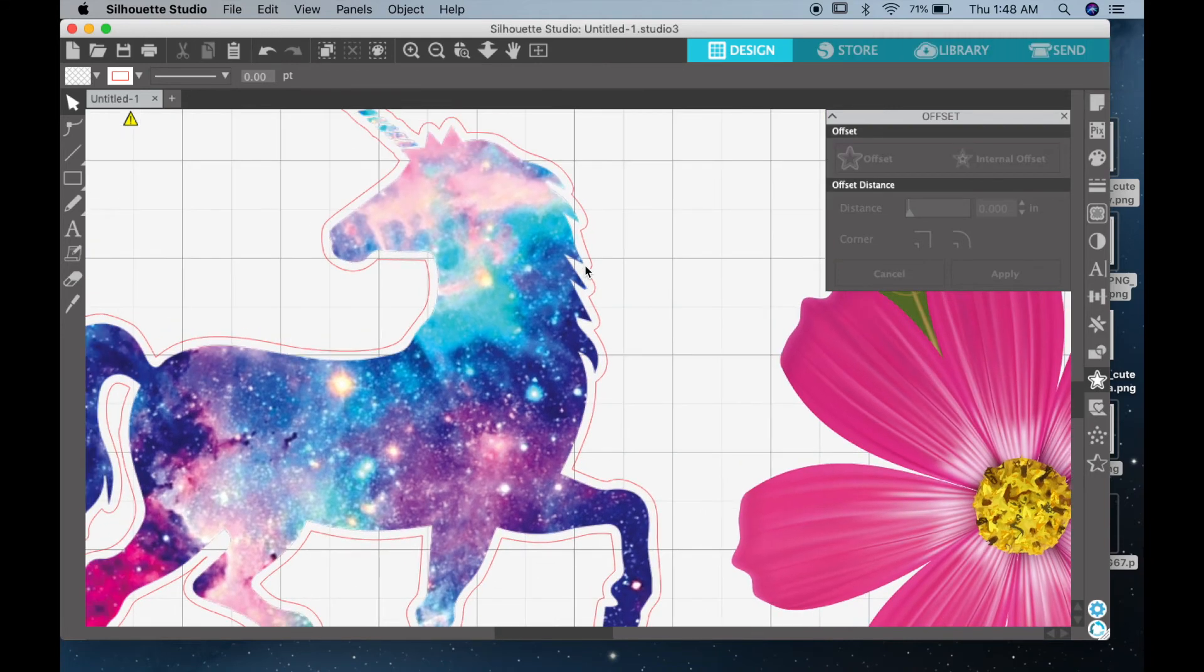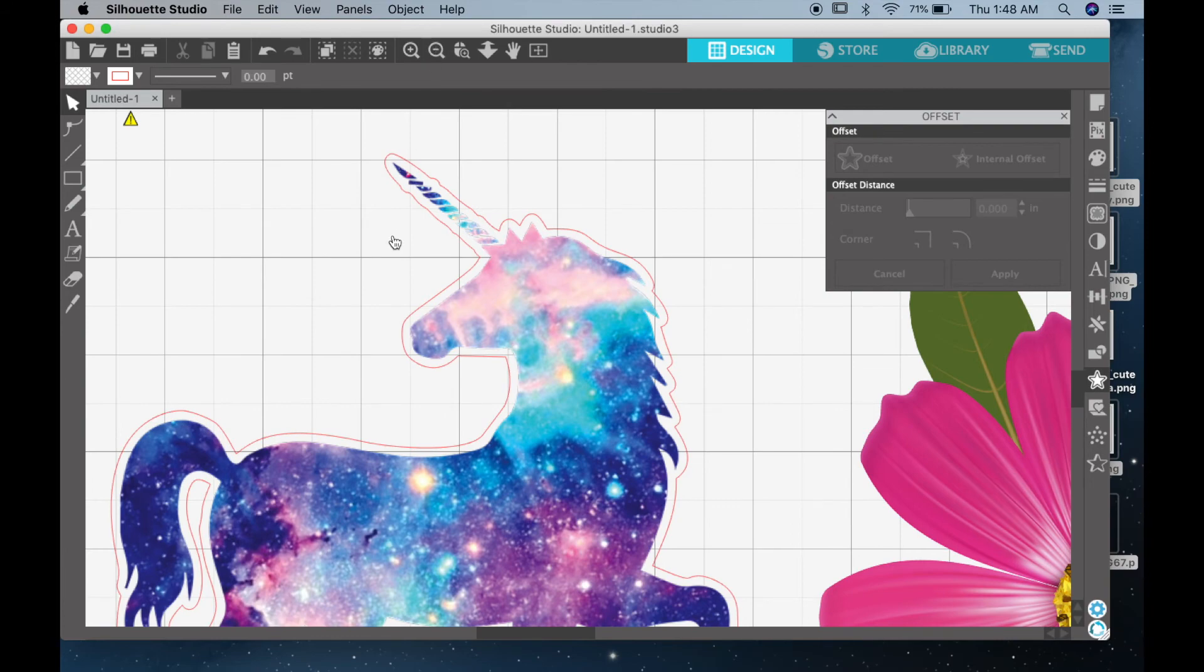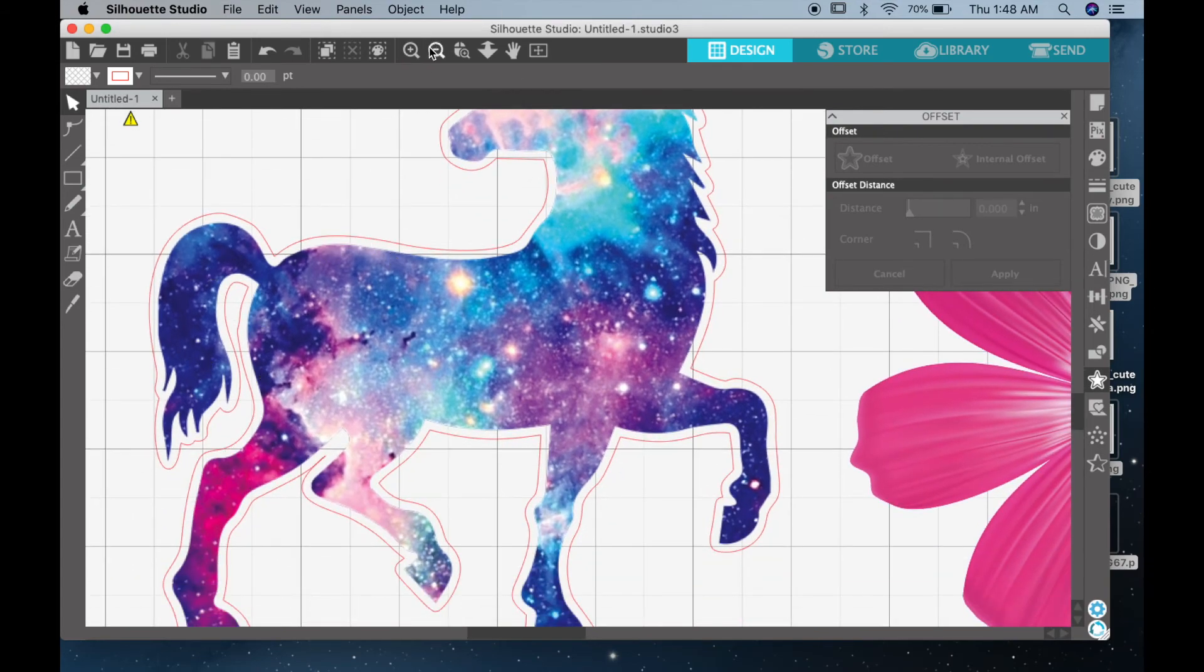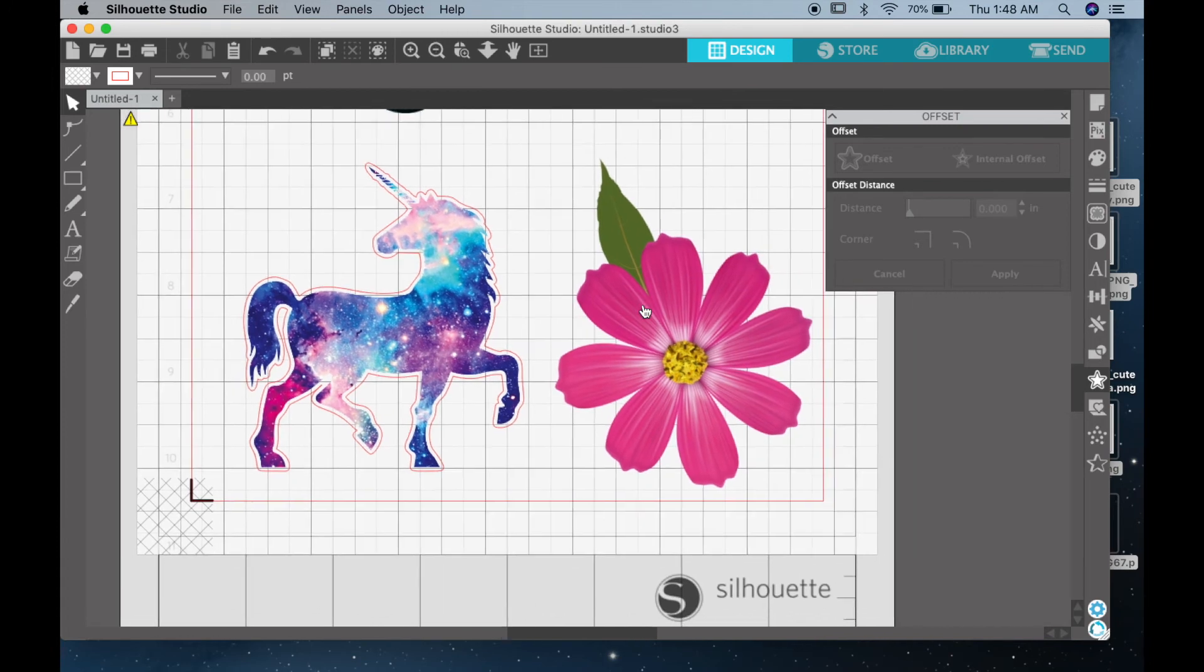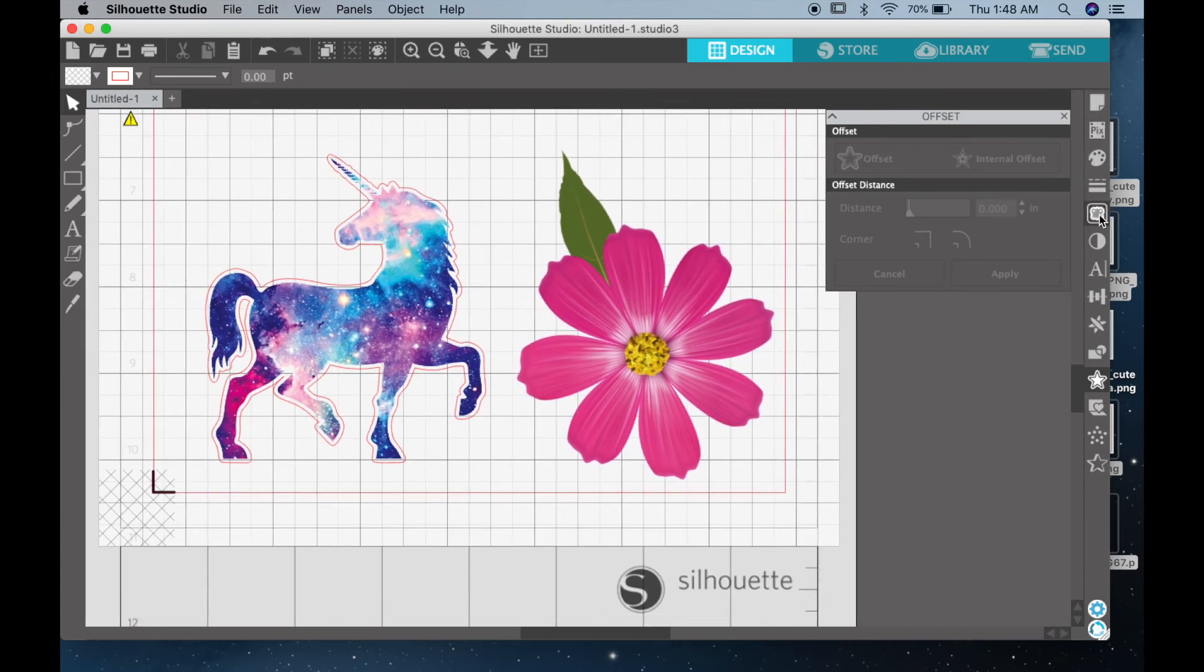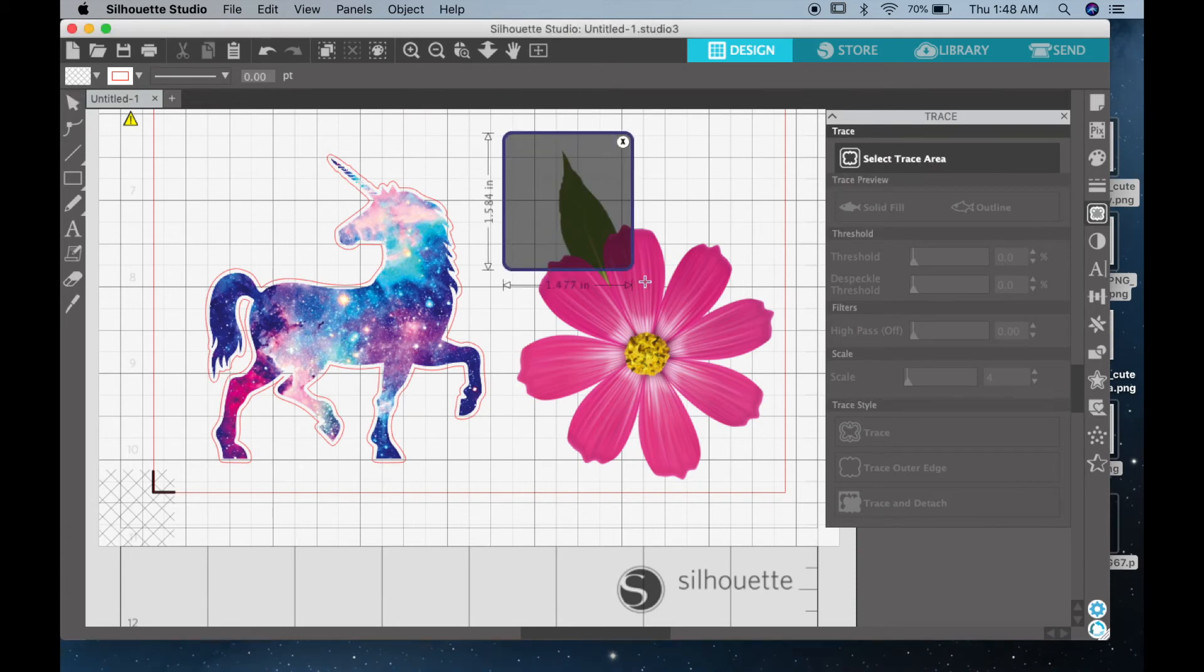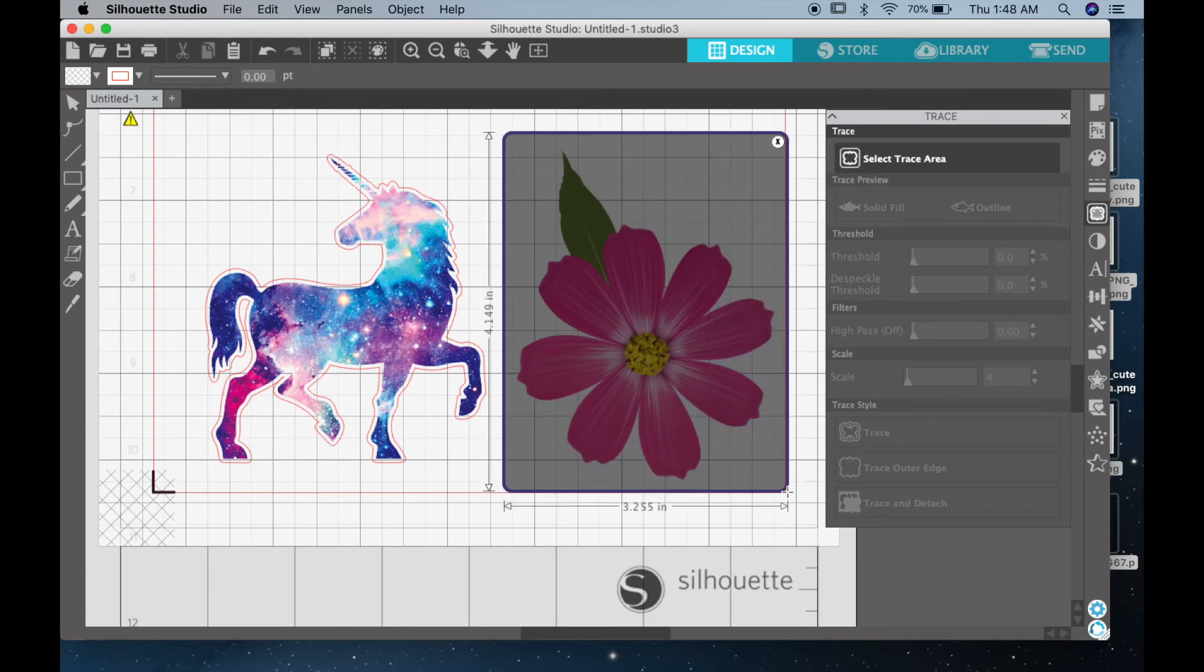Now this is what you want to do with every single image that you've uploaded. After you have your traced outline from the offset, you want to go ahead and delete the original outline that you created at the beginning. Because if not, the Silhouette will cut both right next to the image and the outer margin, so you have to make sure that you delete that first trace.